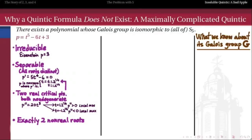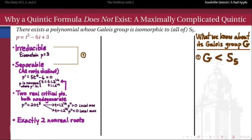So here we have a polynomial which is irreducible, which is separable, which has two non-degenerate real critical points, and we've discovered that it has exactly two non-real roots. So now let's figure out what we can say about the Galois group of this polynomial. Because this polynomial is irreducible and separable, we know that its Galois group is going to be isomorphic to what's called a transitive subgroup of S5, the symmetric group on five symbols.